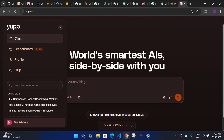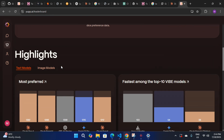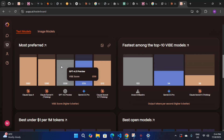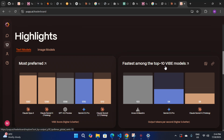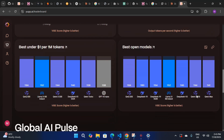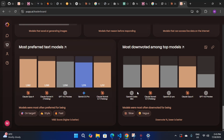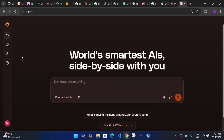Now let's look at how to use this. You can see the layout, and chats will be saved here. In the leaderboard section you can explore the latest top models in the market — most preferred Claude, Claude Sonic, or the fastest among the top 10. You can see models like Acrea EIMS, Gemini 2.5 Pro, and Claude Sonic 4 Thinking model.